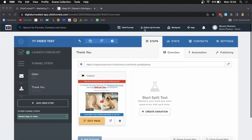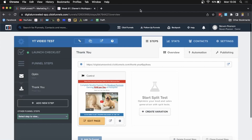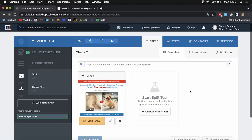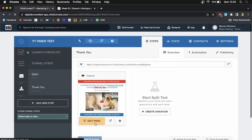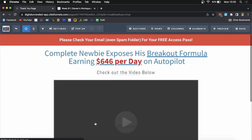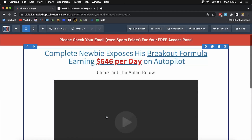In this video, I'm going to be showing you how you can add an image on ClickFunnels. For example, if I want to add an image into my thank you page funnel step, I'll just click on edit page on this funnel step. Once that loads up, I'll show you how you can quickly add an image.